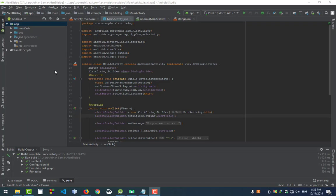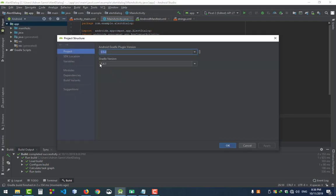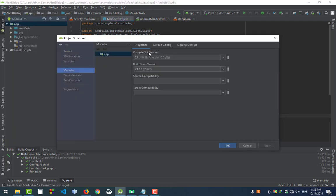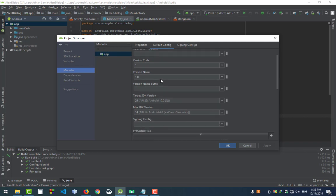Hello my viewers, this is from Code for Tomorrow. Today we will show how to build our APK in Android Studio. First, go to project structure and check its modules, default config.